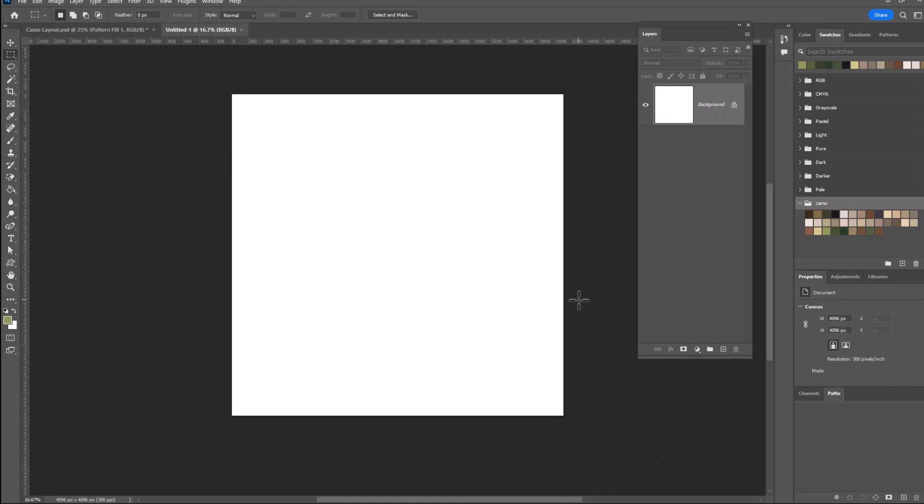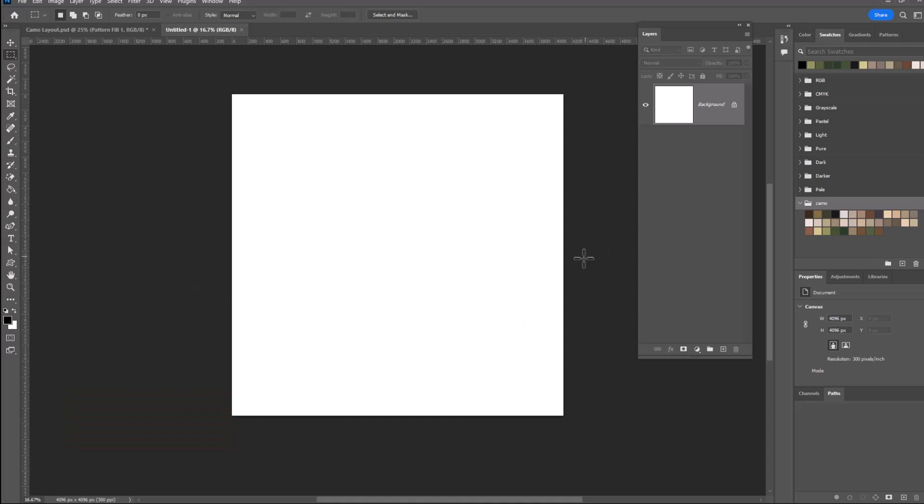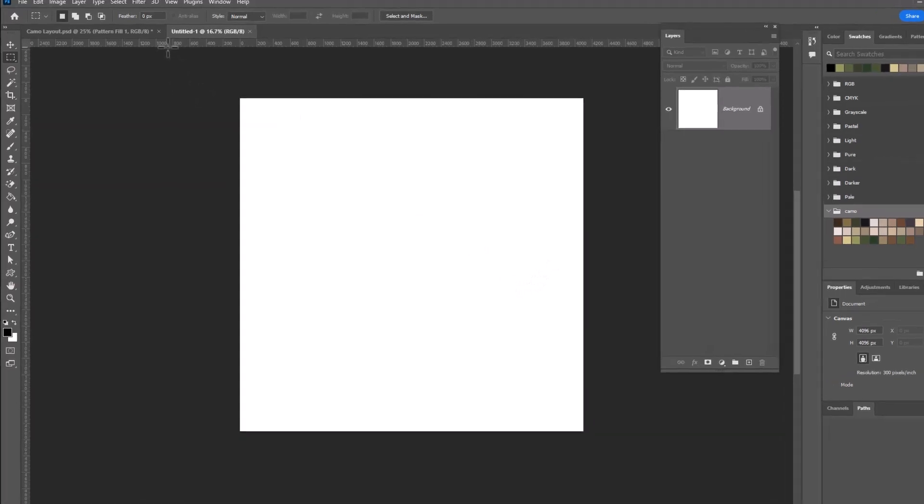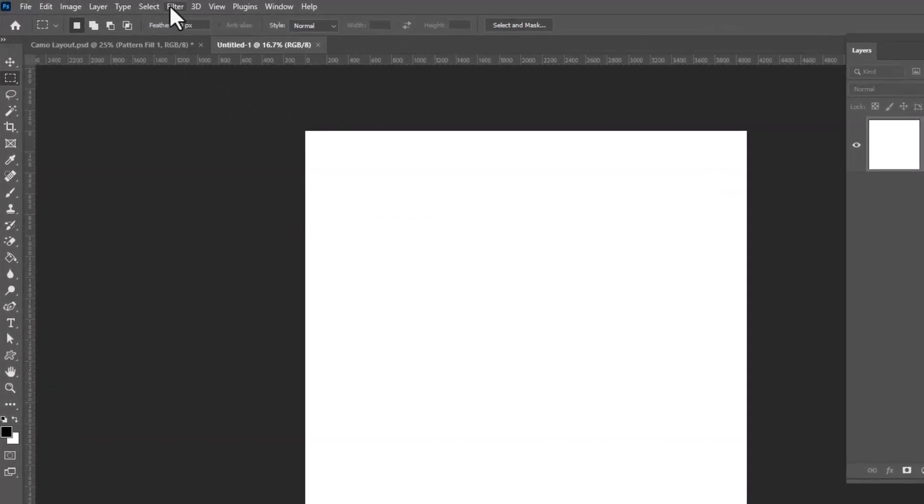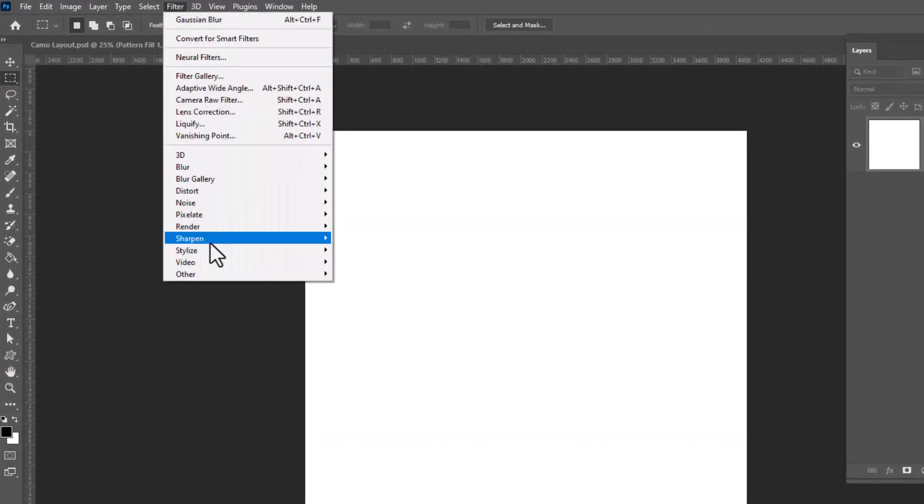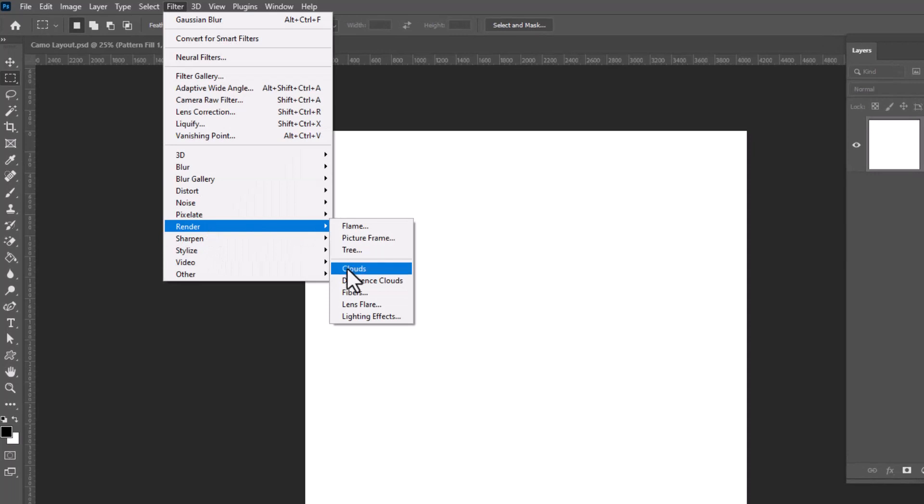Now you always want to start by using black and white. So if you hit D on your keyboard for default, it will restore your black and white colors. And now we can start working. We're going to start by adding a filter and that one is filter, render, clouds.